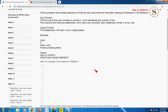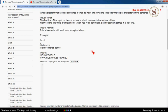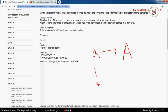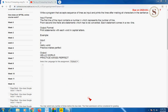The program is about accepting a sequence of lines as input and printing the lines after making all characters capitalized. For example, if you write the letter small 'a', the program should convert it into capital 'A', or any word like 'hi' should be converted to 'HI'.